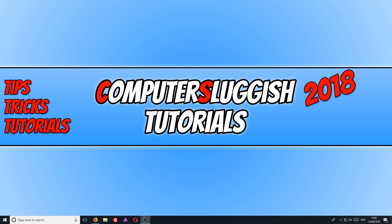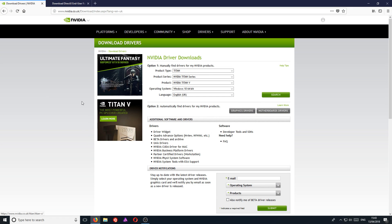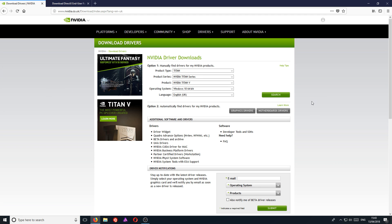If it's still not working, then the next step is to head on over to your graphics card manufacturer website. I've got an NVIDIA graphics card, so I need to go to NVIDIA. And you need to download the latest graphics drivers for your machine.